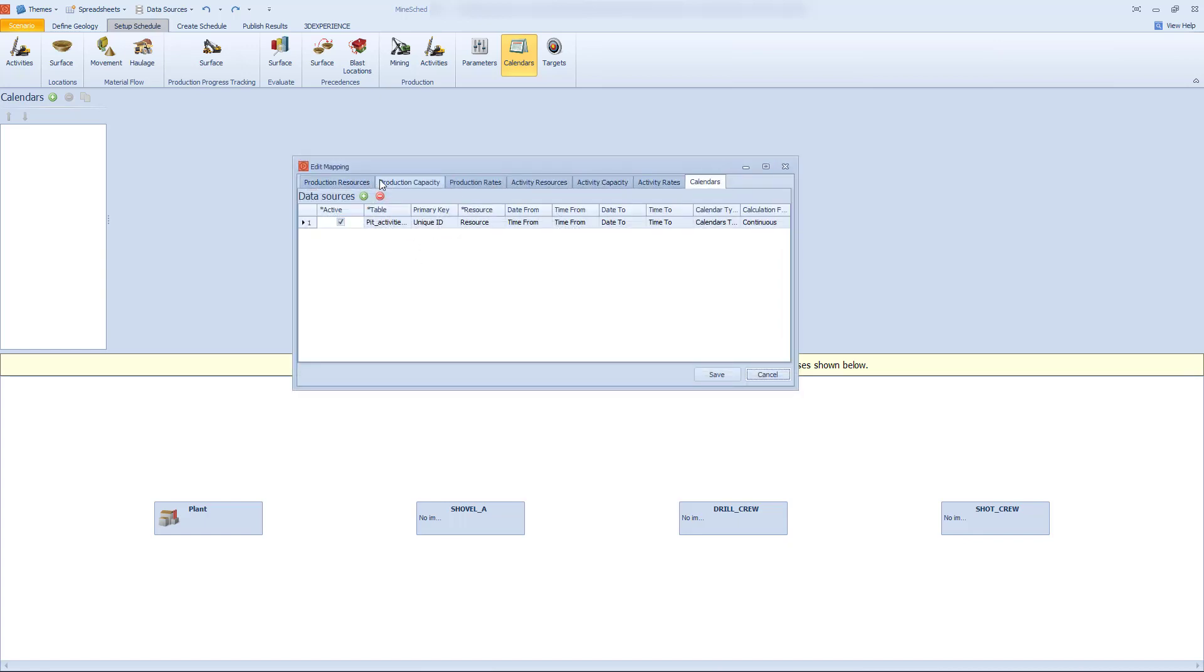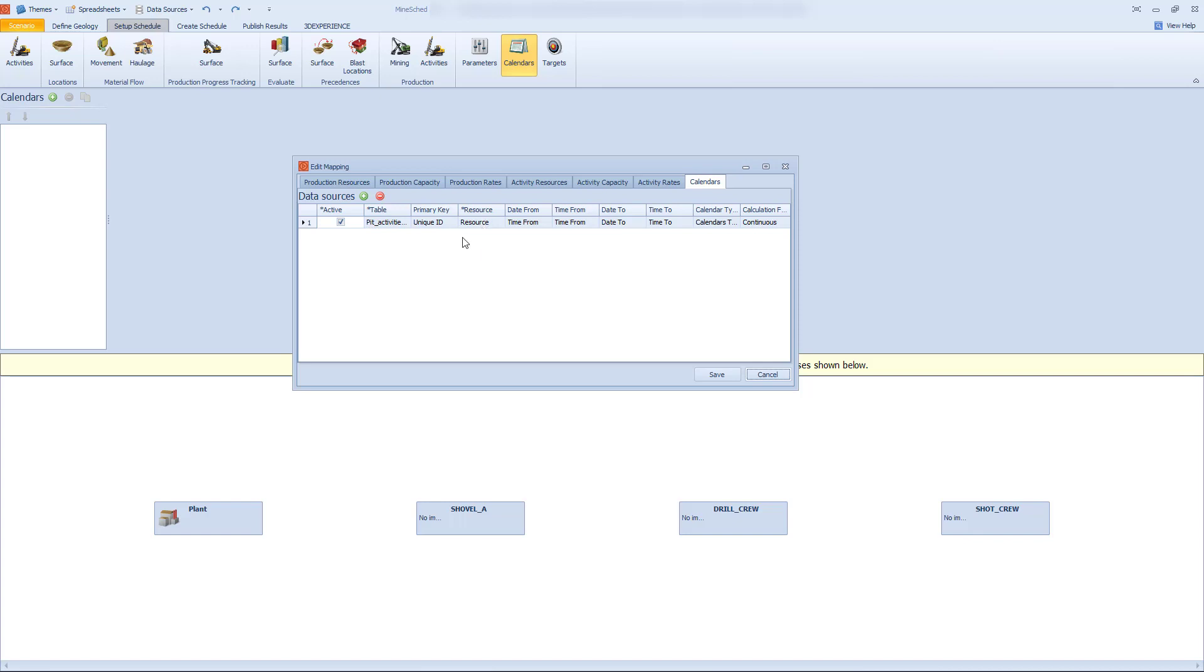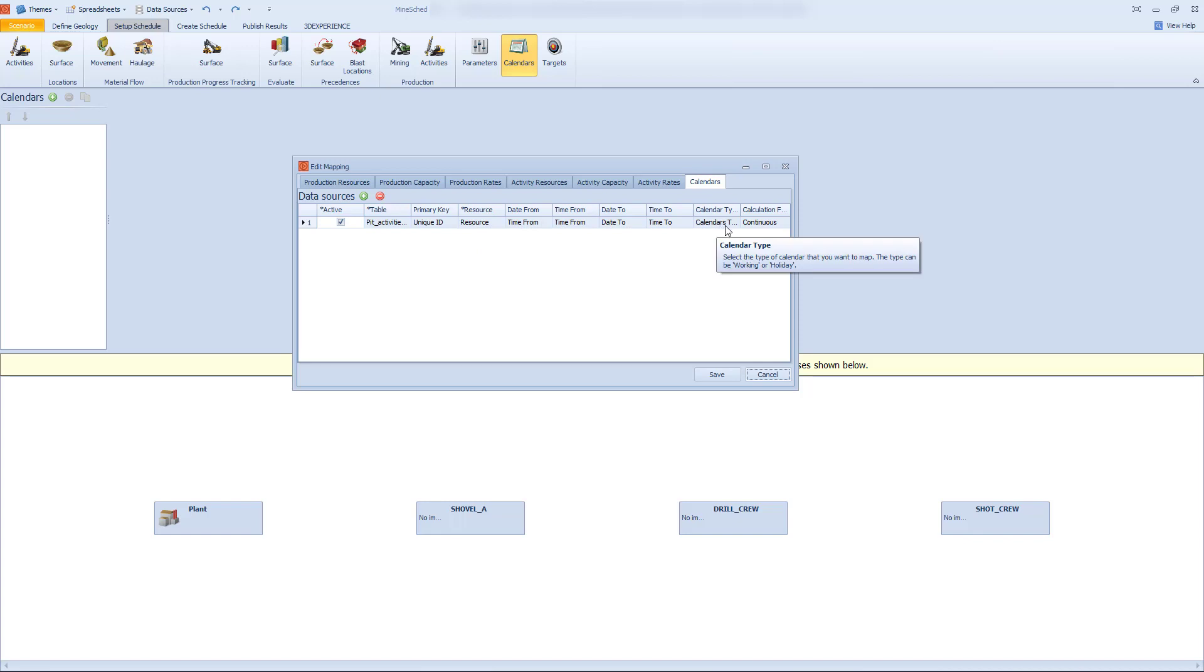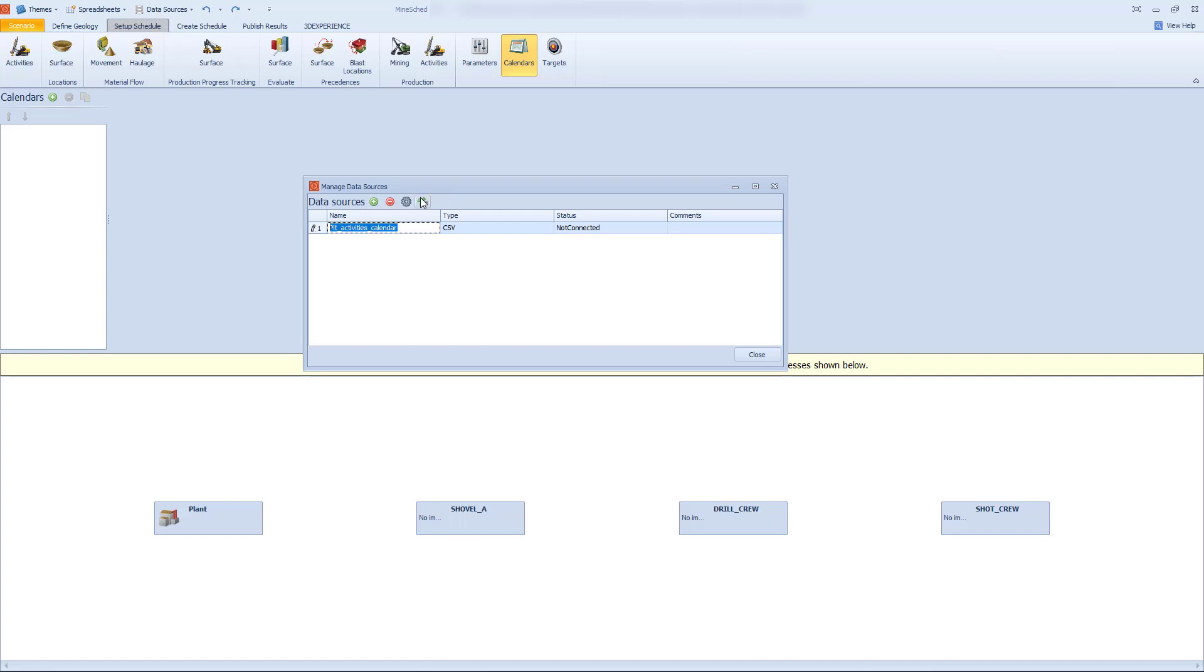There's actually a range of different areas within Mindshed that it's now possible to create a connection for. We've got the resources, so the production resources, we've got the capacity and rates and importantly, the calendars. So the calendar process can be automated. When you've selected the table that you wish to link to, you pick the table and it must have a resource. They're the mandatory fields and the rest of them you put as much or as little information as you choose. So once you've mapped all the table values, the process to push it into Mindshed is very simple. You just use the refresh tool.